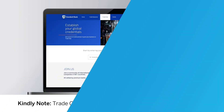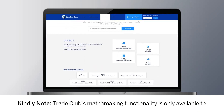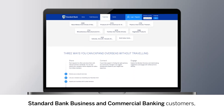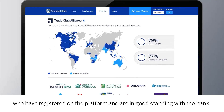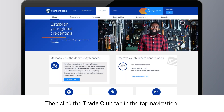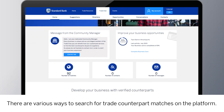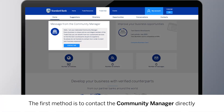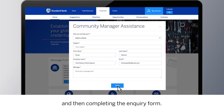Let's begin. Kindly note that Trade Club's matchmaking functionality is only available to Standard Bank business and commercial banking customers who have registered on the platform and are in good standing with the bank. To begin, sign in with your email and password, then click the Trade Club tab in the top navigation. The first method is to contact the Community Manager directly for matchmaking assistance, by clicking on the button indicated on the screen and then completing the inquiry form.